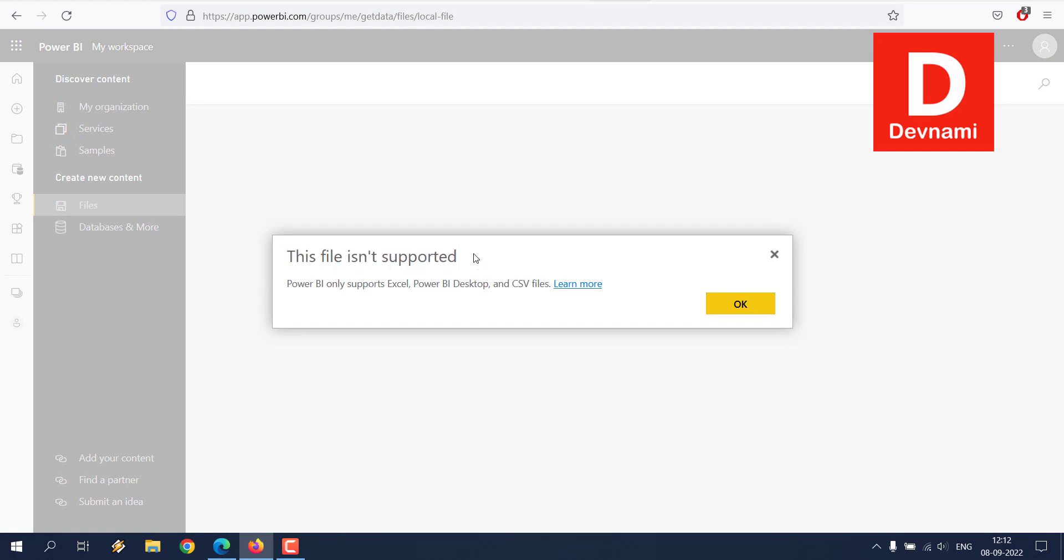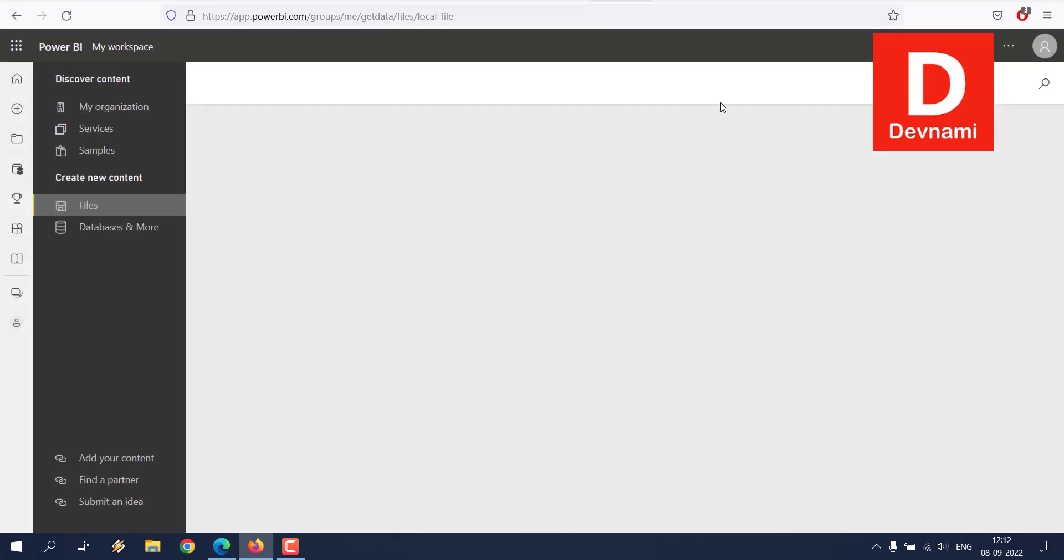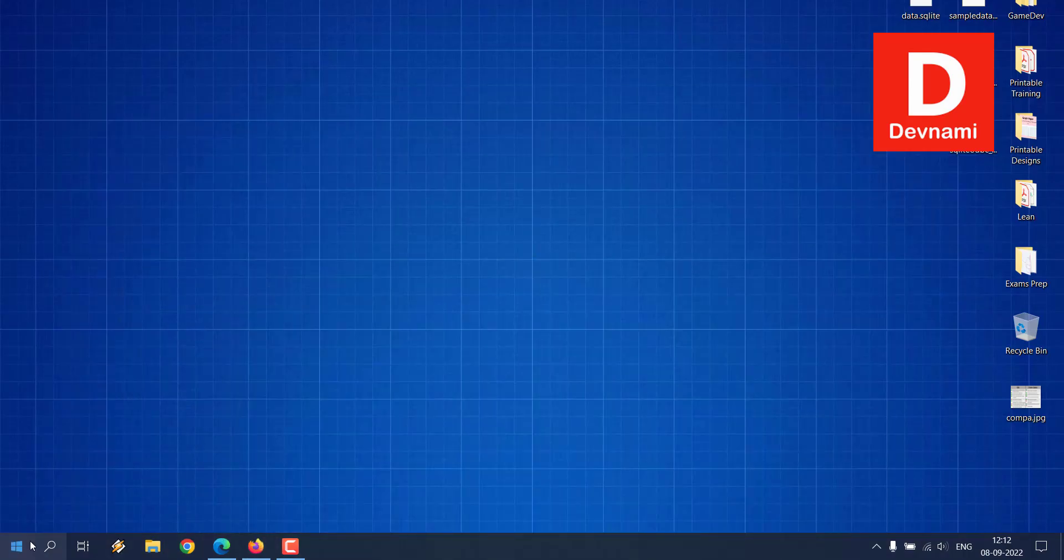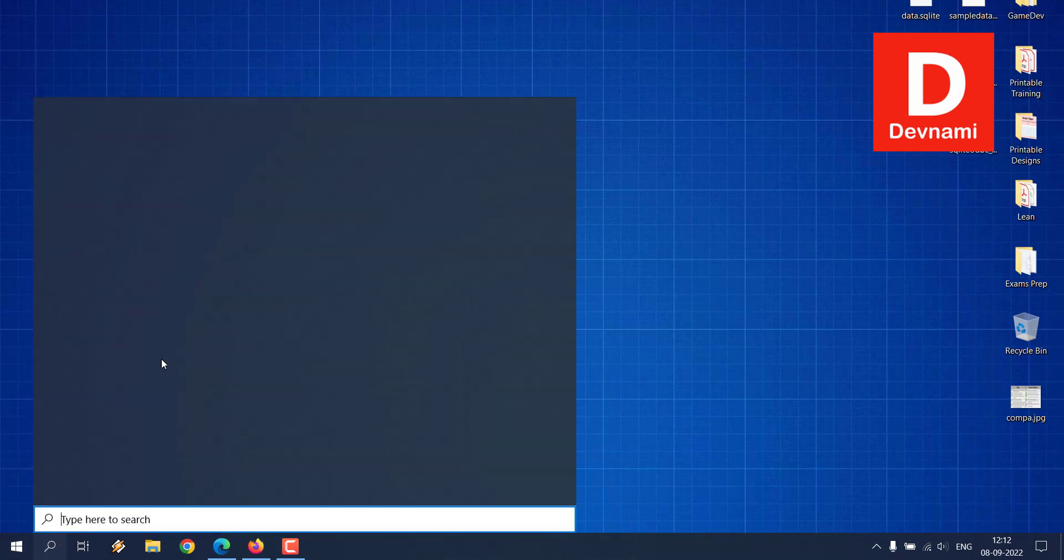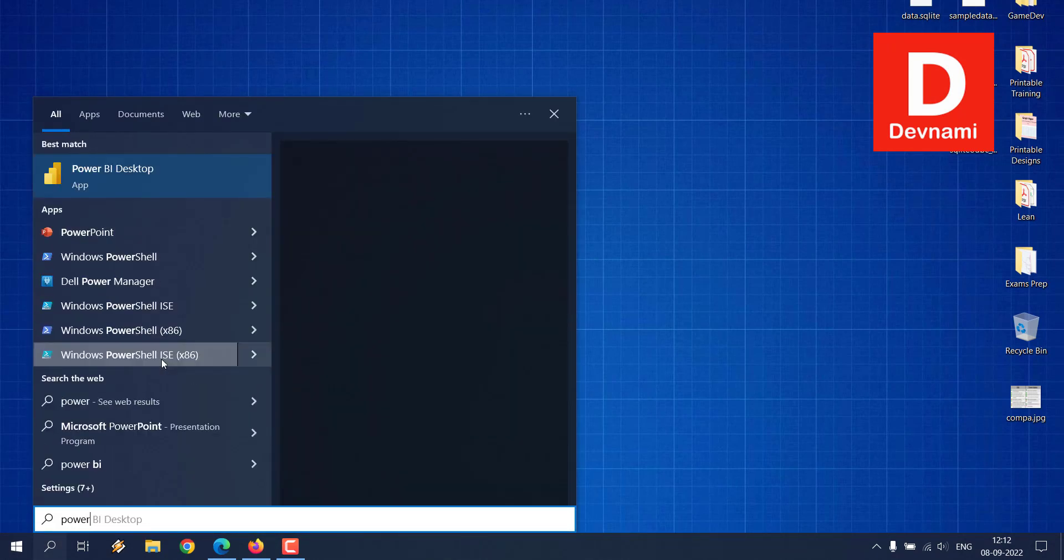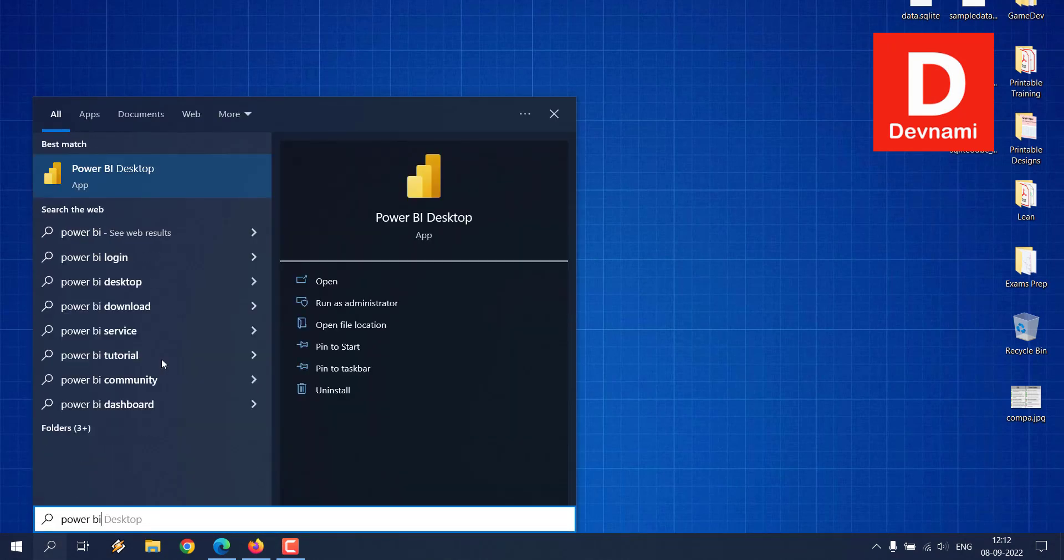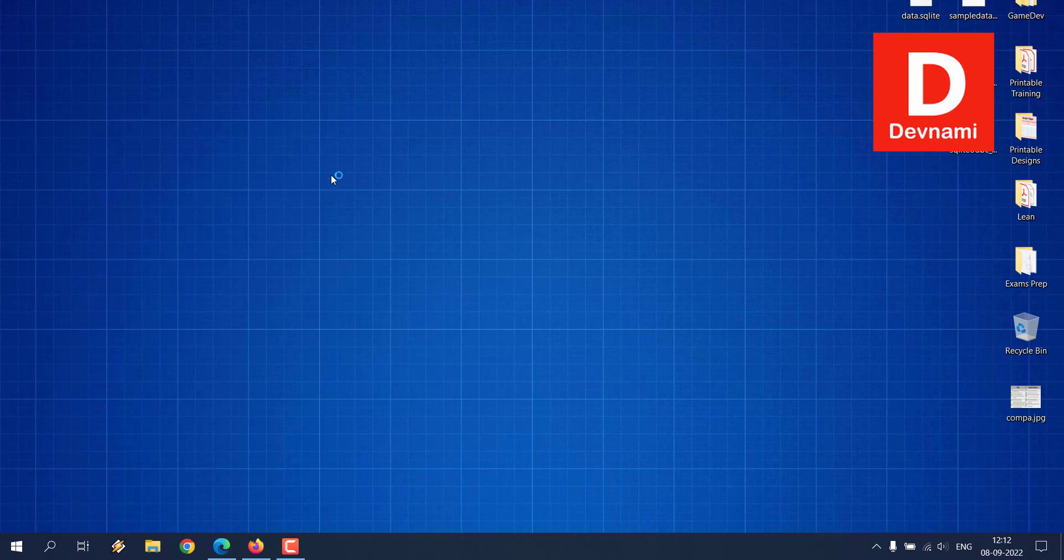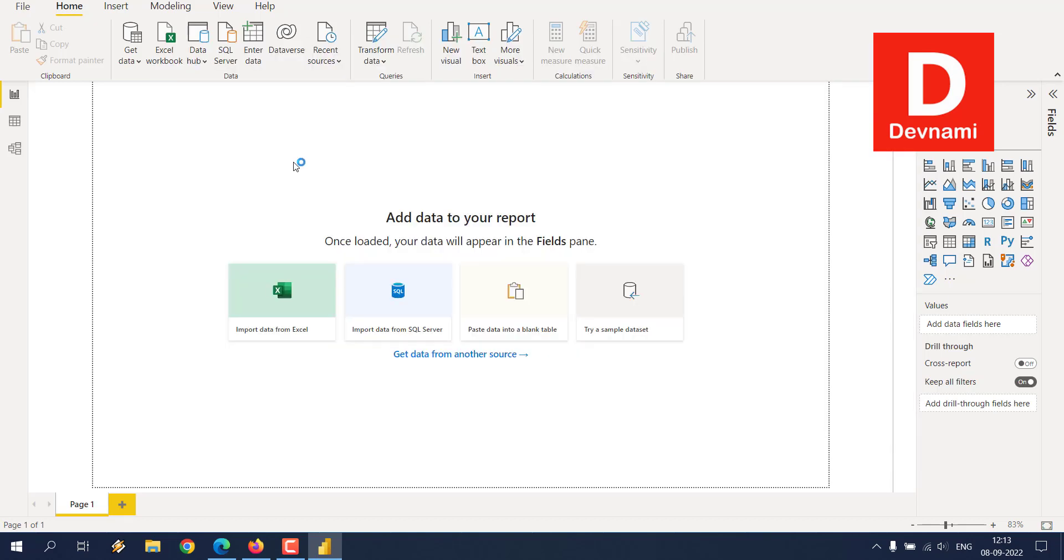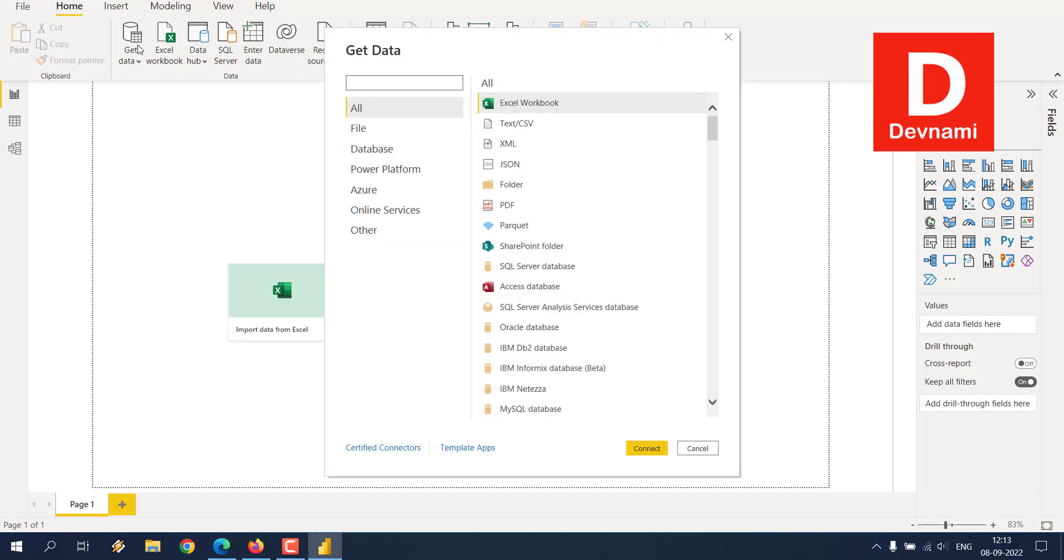You need to use Power BI Desktop, so what we're going to do is minimize this and check for Power BI, then open the application. Okay, now that Power BI Desktop is open, we can go for Get Data right now. You can also go for Get Data through this particular ribbon button.